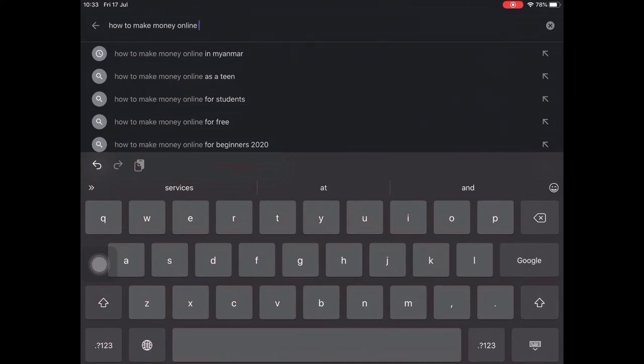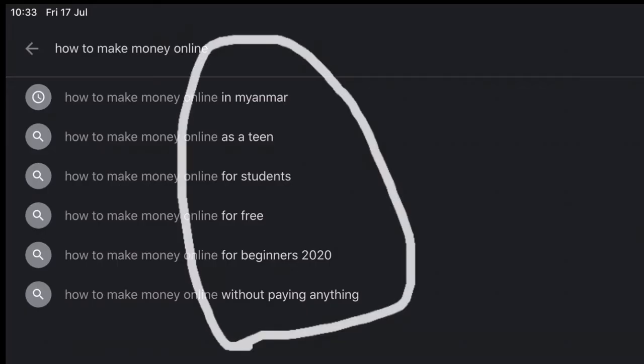How to make money online as a teen, how to make money online for students, how to make money online for free, how to make money online for beginners 2020, how to make money online without paying anything.